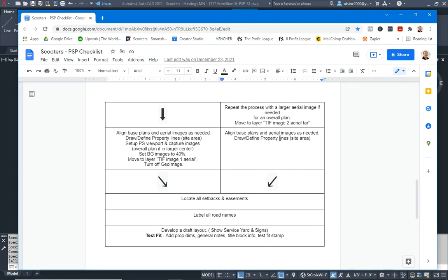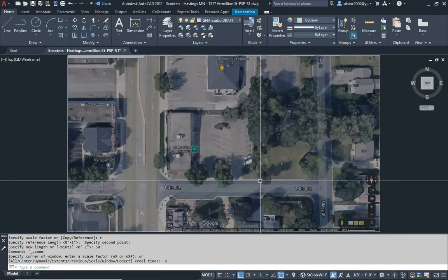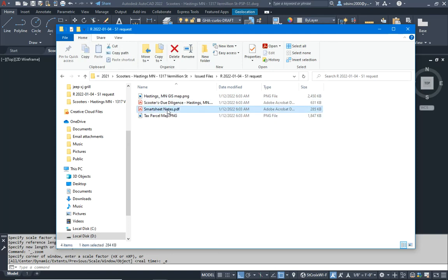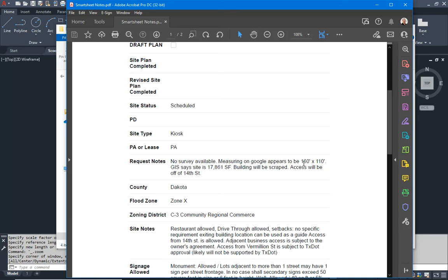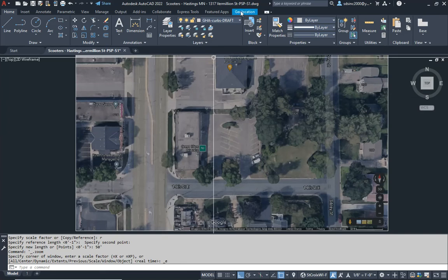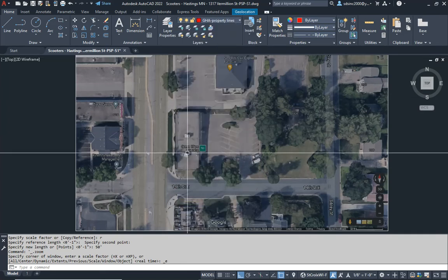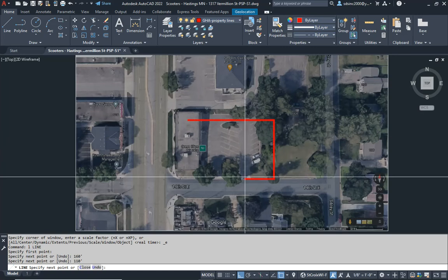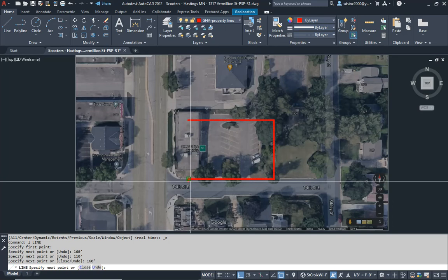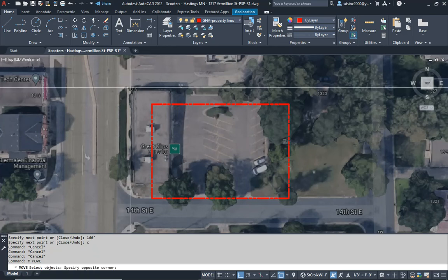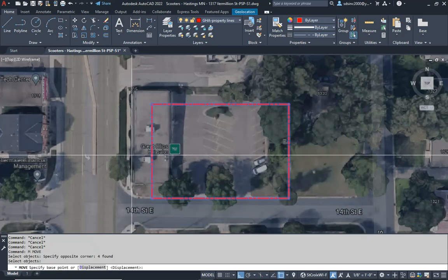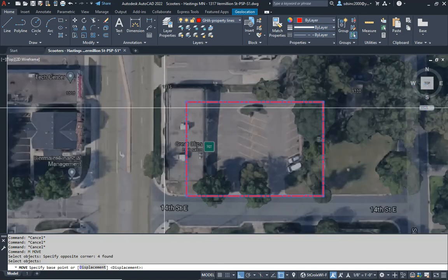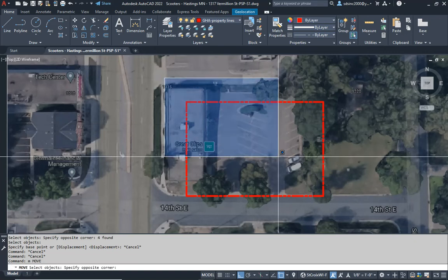Remember we had info telling us the site dimensions in the smart sheet — 160 by 110 feet. Let's try that. I'll put my layer on property lines and just draw 160 and 110 and see how I can move that. We're working with assumptions here — we don't know exactly where it is, but here I can see the road and a sidewalk coming in, so I'll assume our property line is just inside that sidewalk.